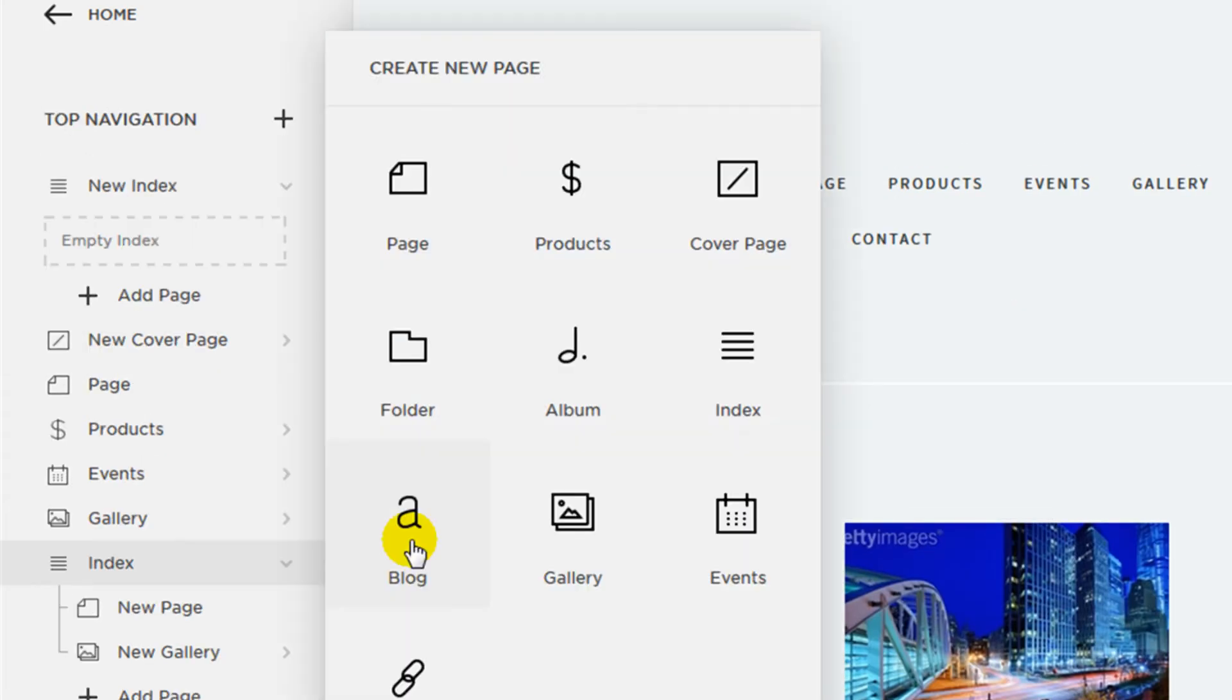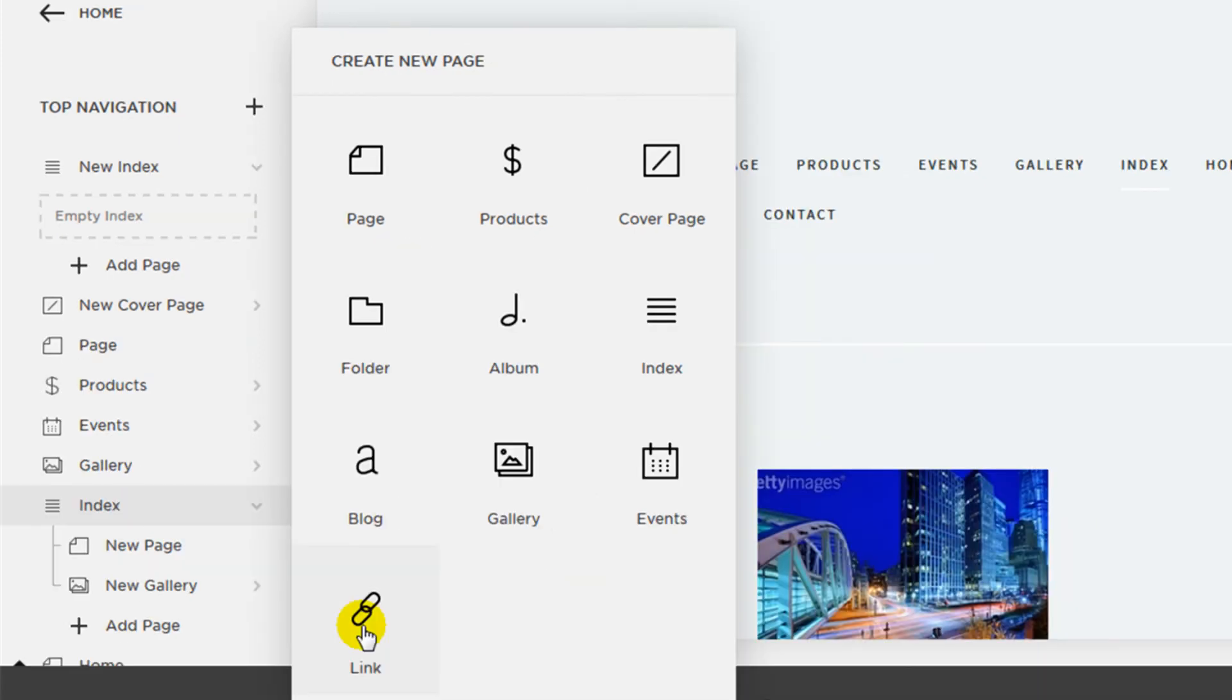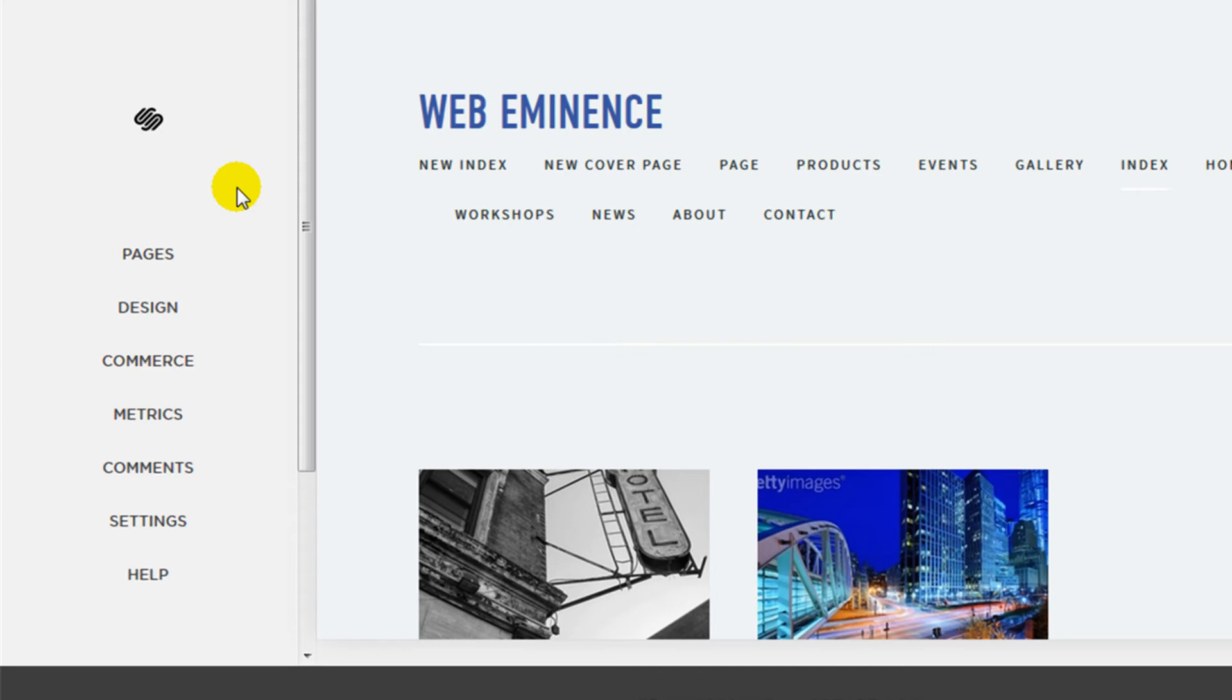There's blog page, gallery page, events page. And then there's a link option that just allows you to link to an internal or external page from your main navigation. So once you've added all the pages and added all the content blocks to your pages, another big part of building a site with Squarespace is under the design category.